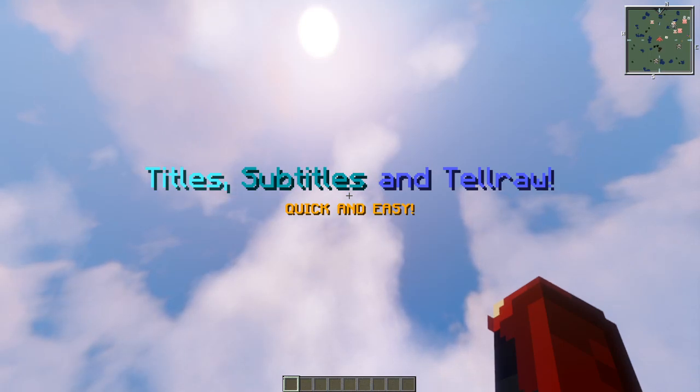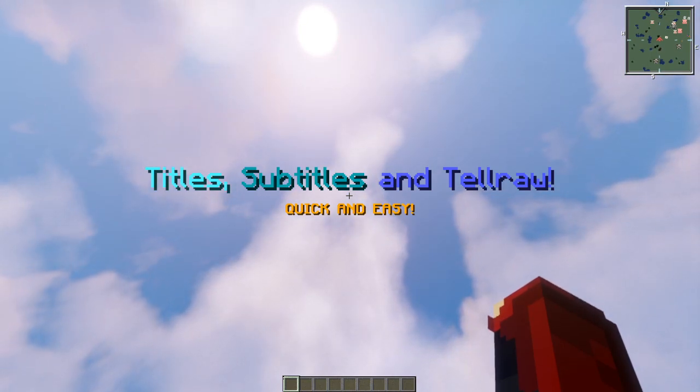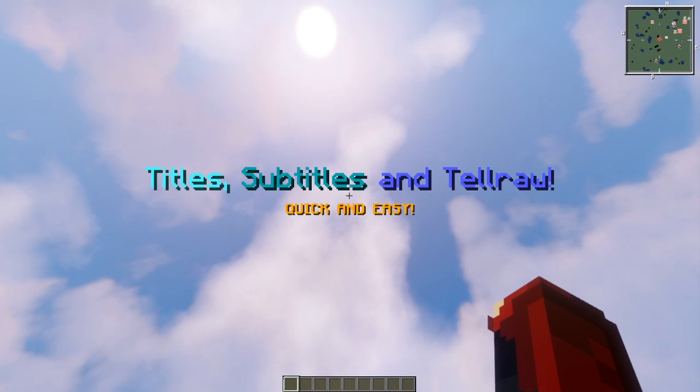If you want to know how to make a title, subtitle, and tellraw command with color, this is the tutorial to watch. It's quick and easy and I hope you enjoy it.